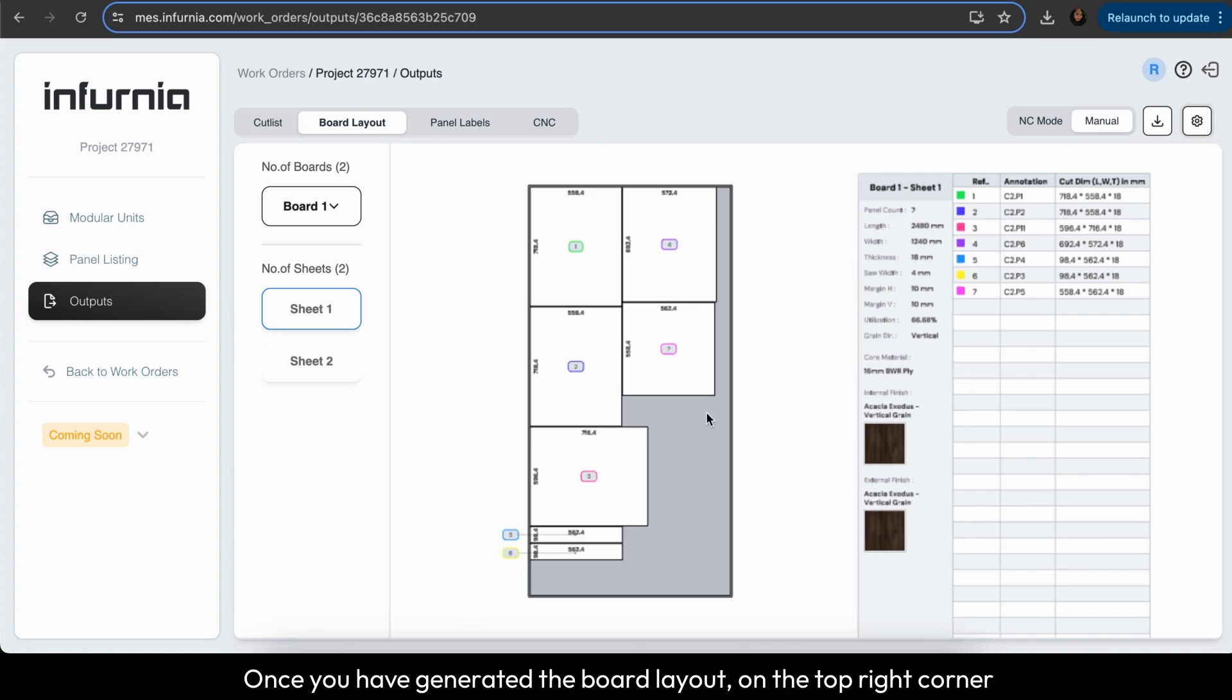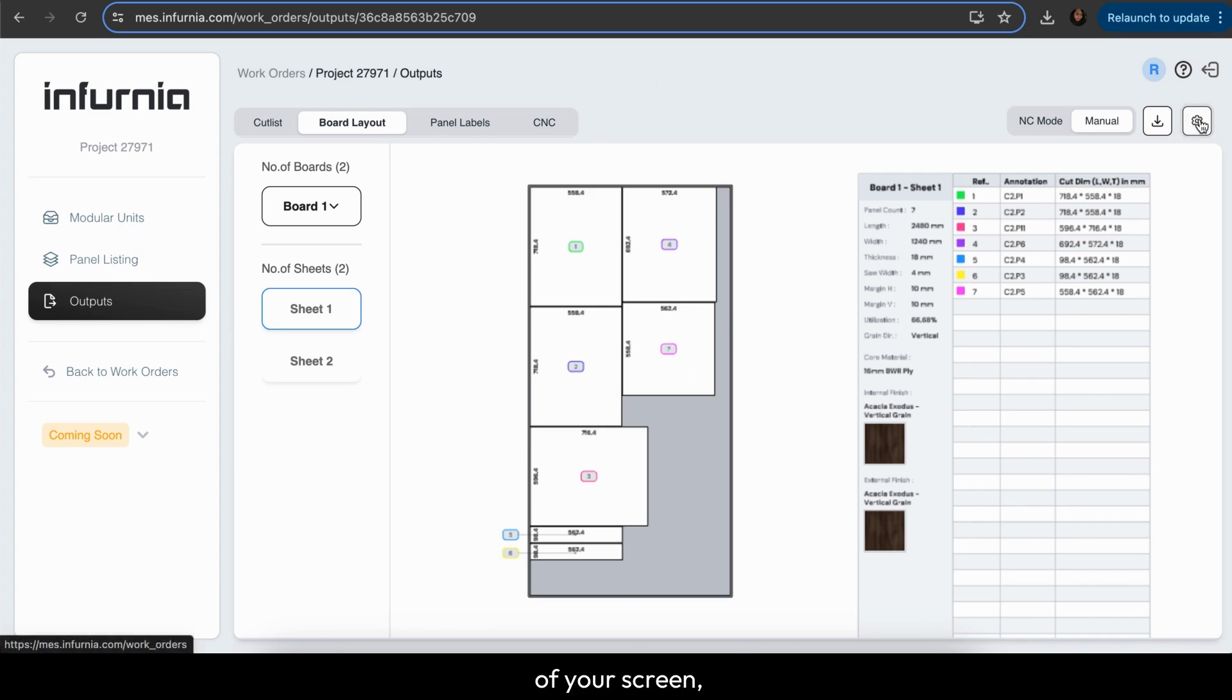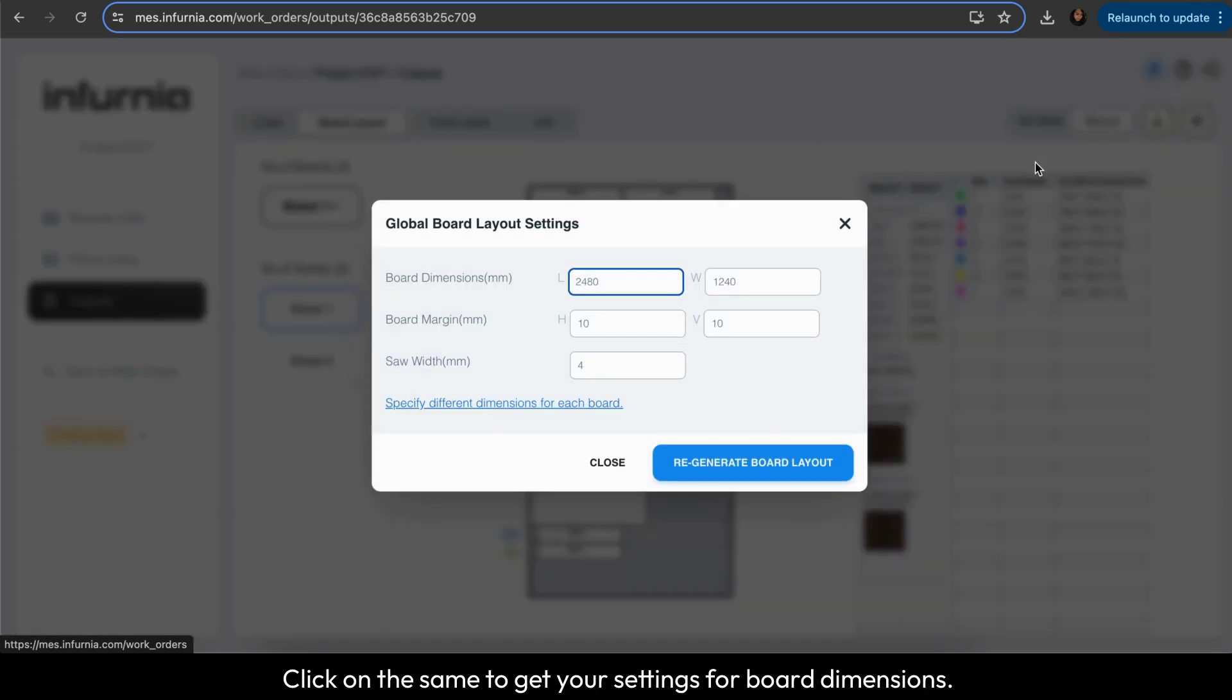Once you have generated the board layout, on the top right corner of your screen you can see the settings option. Click on the same to get your settings for board dimensions.